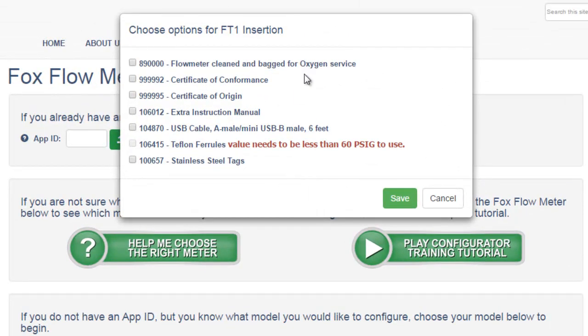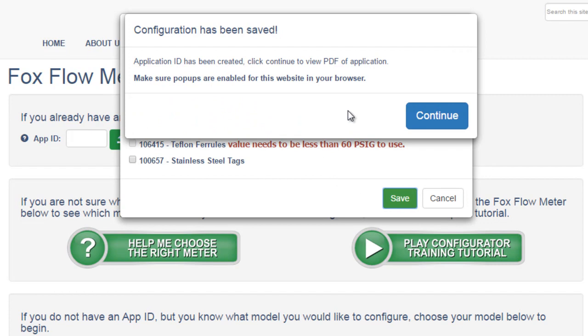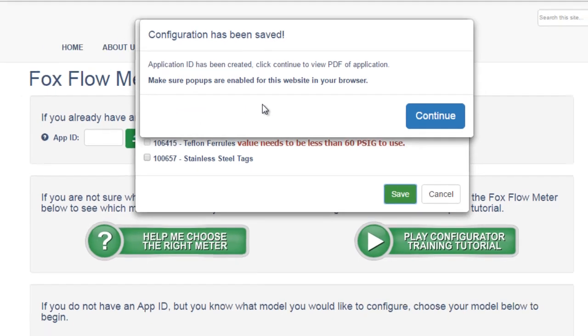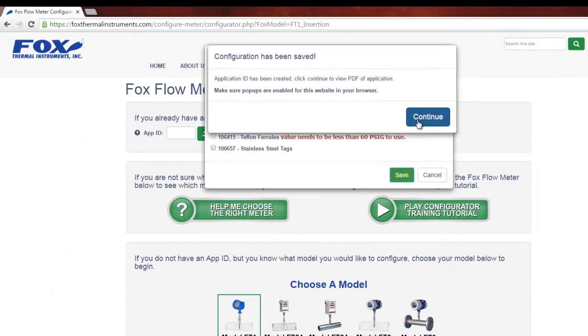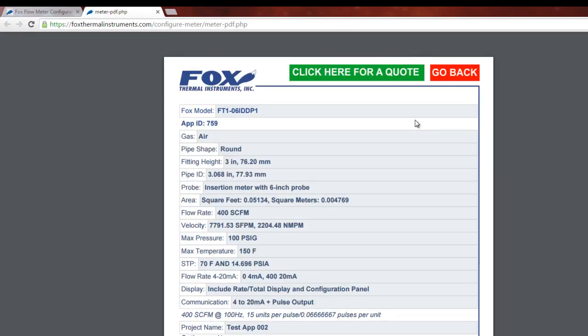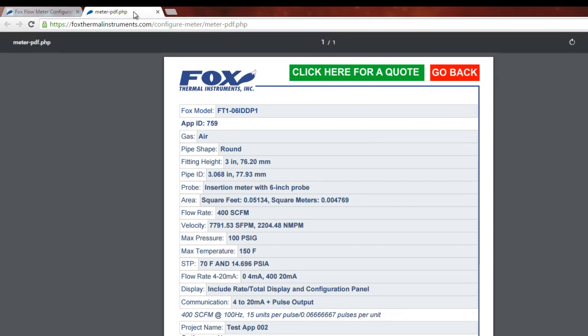This pop-up will prompt you to choose between any options you may need with your meter. When you've chosen the necessary options, click the Save button. You'll see a new pop-up stating that your application ID has been created. You'll need to make sure that pop-ups are enabled by your browser before you click Continue. After you click Continue, you'll be taken to a new window or tab with a PDF of your application, including the model code and your application ID number or app ID.